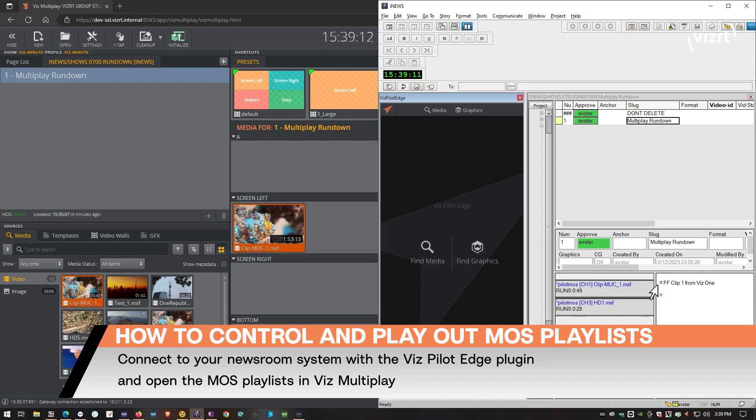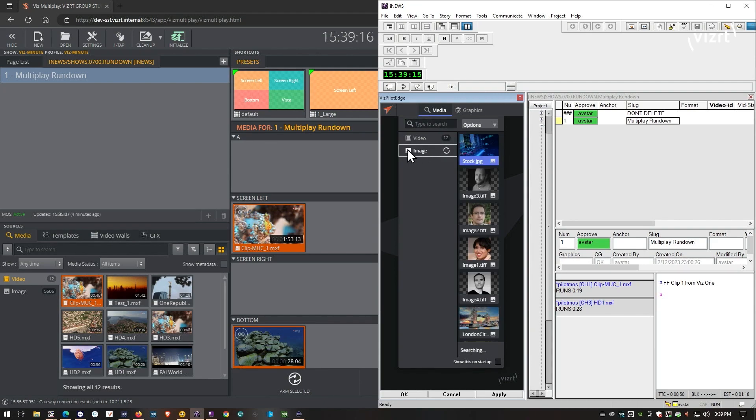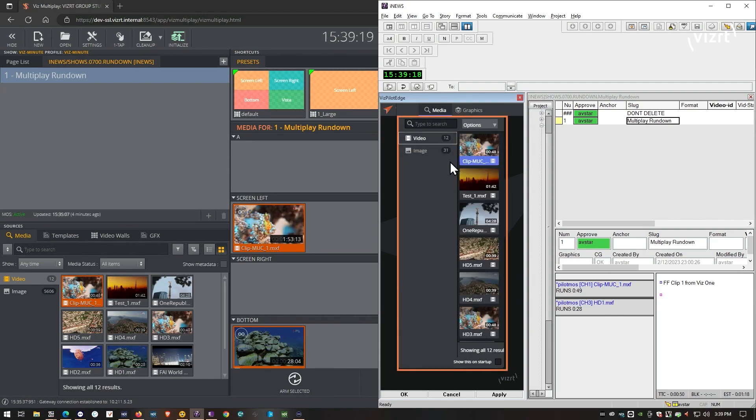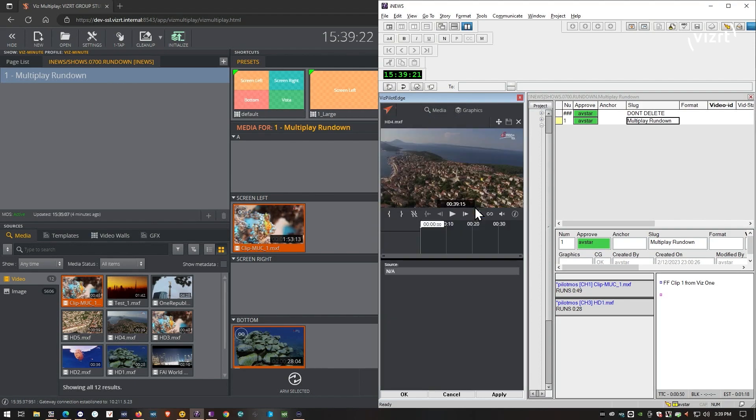And those are the two clips. So let's try to add another one. And you can do the same thing with images and clips and graphics. So let's have a look at this one. That's fine. Let's drag it in.